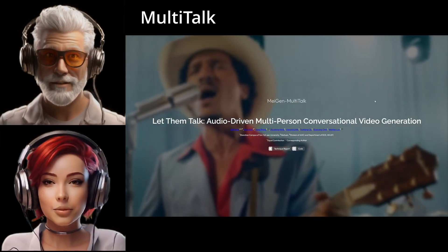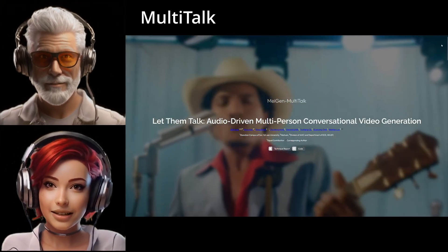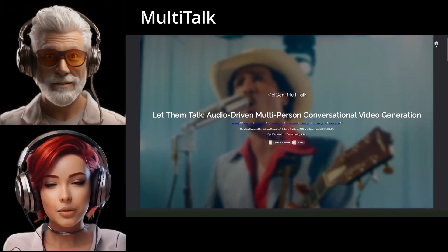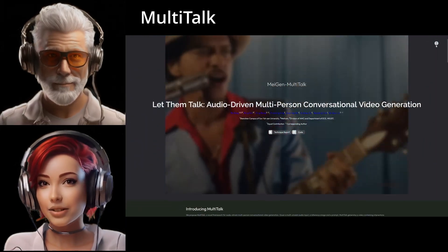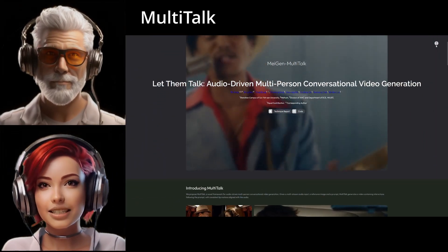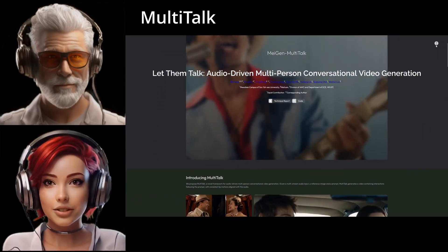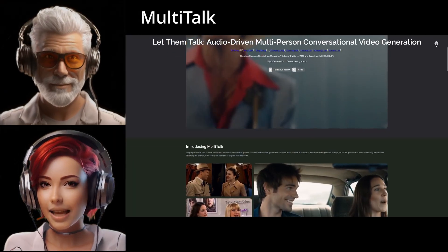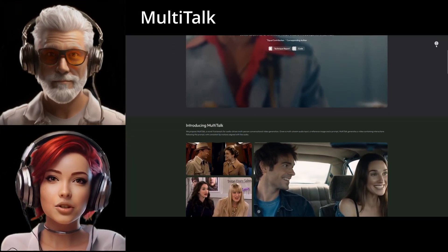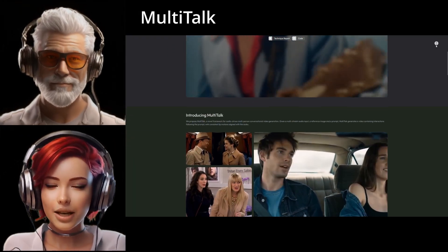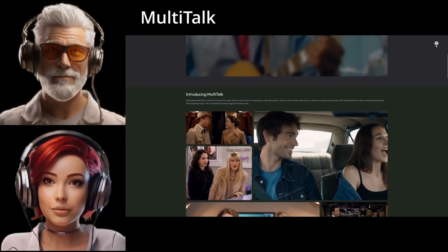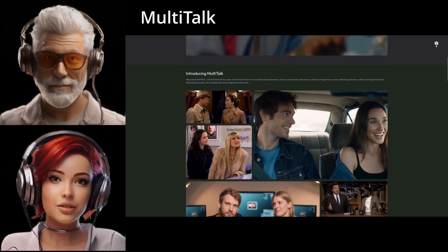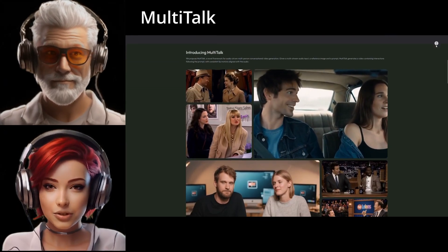Welcome, deep divers. So thrilled you've joined us again. Today we're doing a deep dive into something really on the cutting edge. It's audio-driven, multi-person conversational video generation. Just imagine animating entire scenes with multiple characters interacting, just using their voices and maybe a simple prompt. It feels like a real game changer.